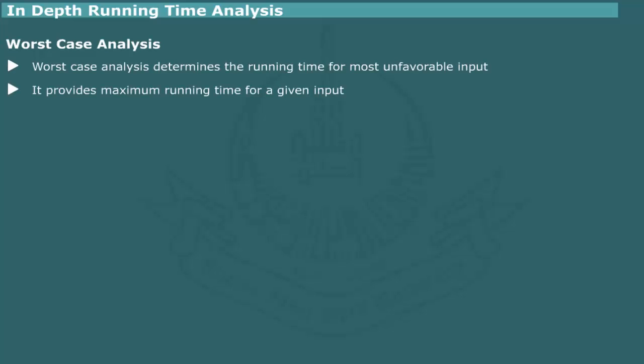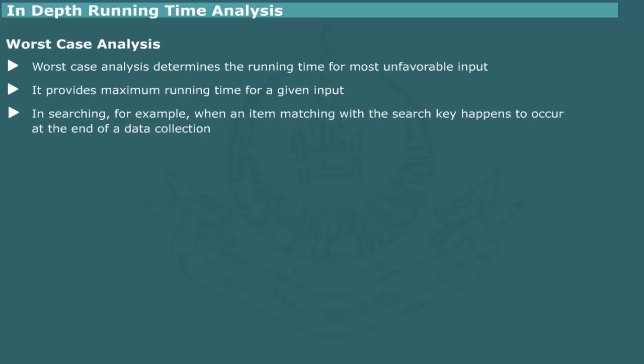Worst case analysis. In worst case analysis, the maximum run time is determined by considering the most unfavorable input. For example, in a searching problem, we determine the maximum search time by assuming that the item to be searched would occur at the end of a list.